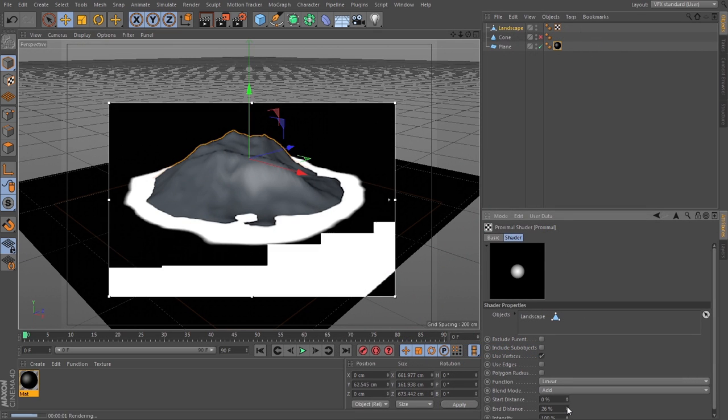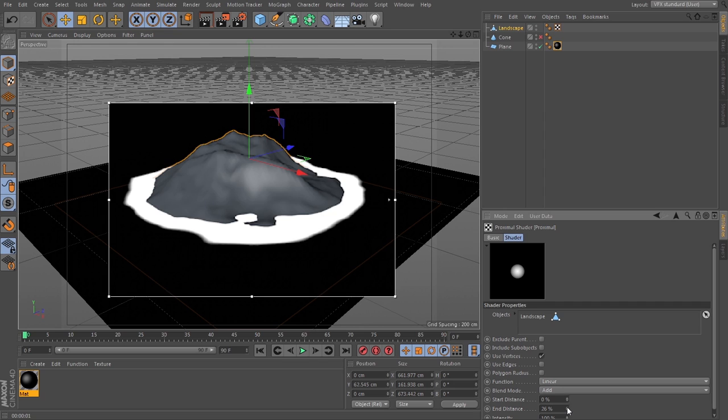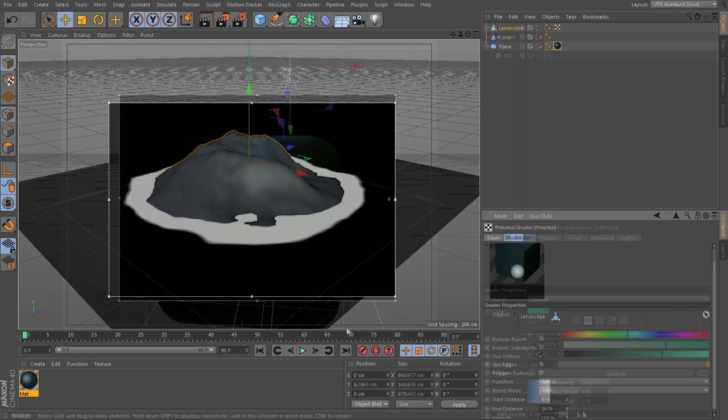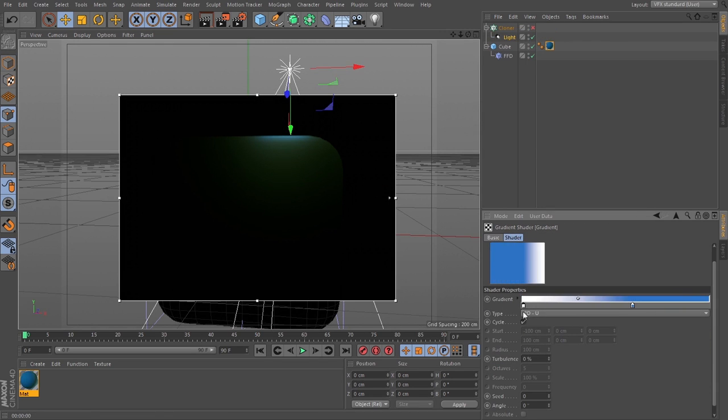Because sometimes you see this thing and you don't know what slot to put it in. It's hard to get the most out of it.